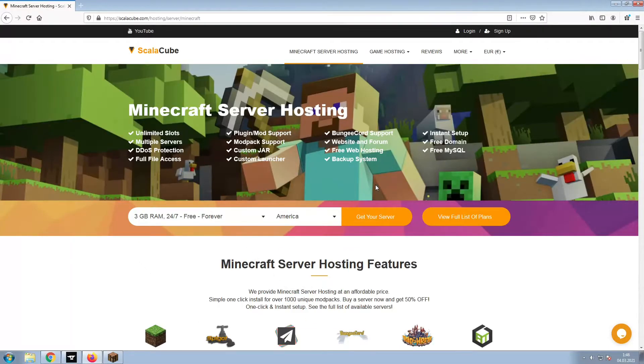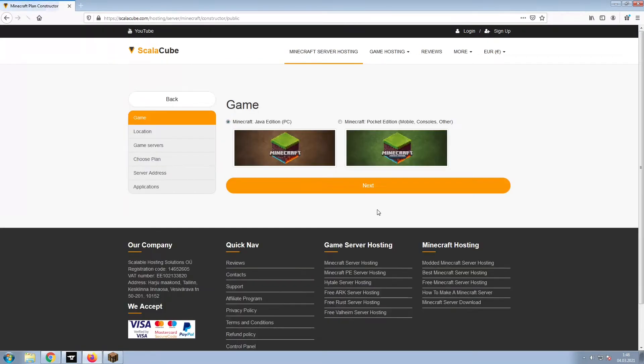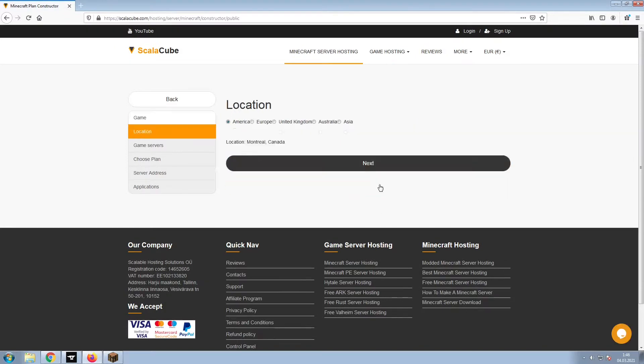The first step is to go to the ScalaCube.com main webpage and click Get Your Server. Select Minecraft and click Next.